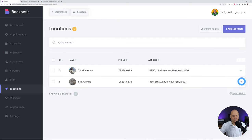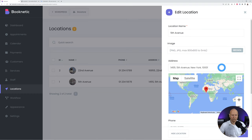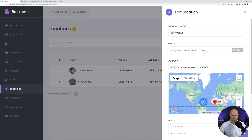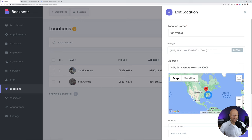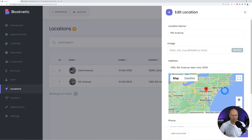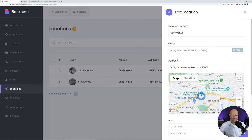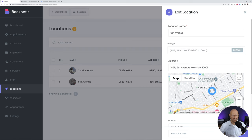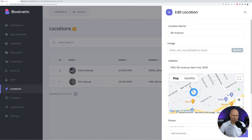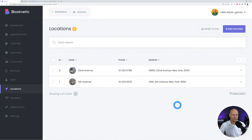Go back to the website and refresh. Edit the Fifth Avenue location again and now the map is displaying. You can locate the address manually by placing the marker on the map — navigate to New York, drop the marker at the right location, and click Save. That's the locations done.